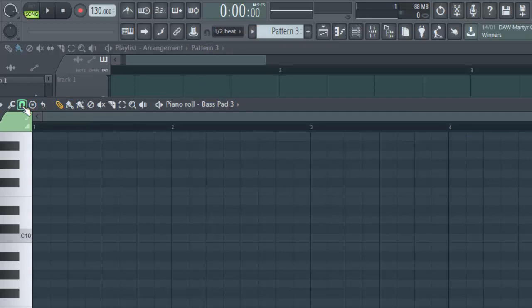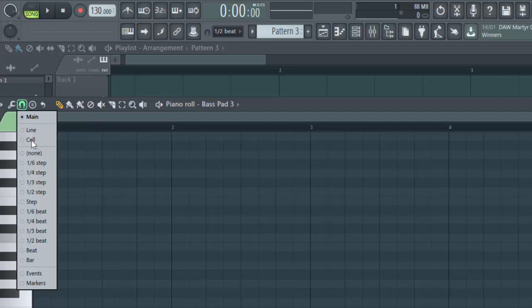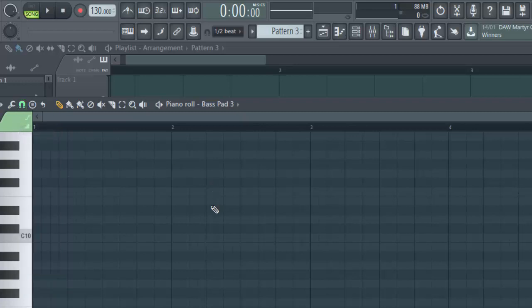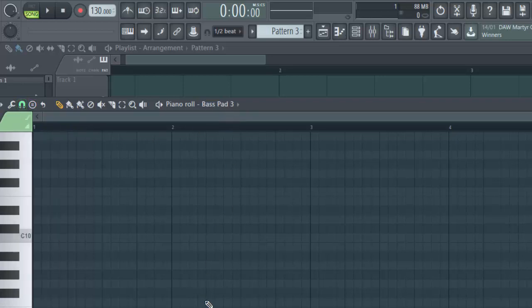The next thing to look at is what is the difference between the various selections that you can make from the snap. The top one simply means follow the main snap selector in the main menu. The next one, line, just means, let's zoom in on this a little bit.